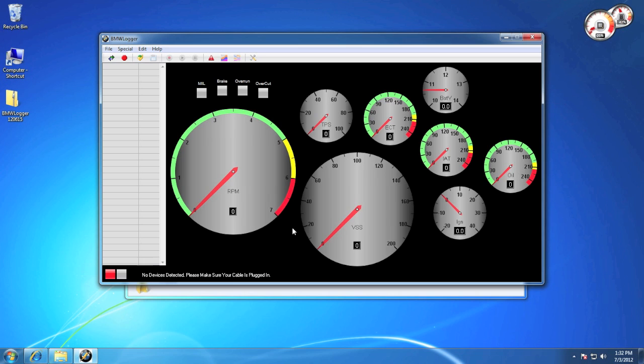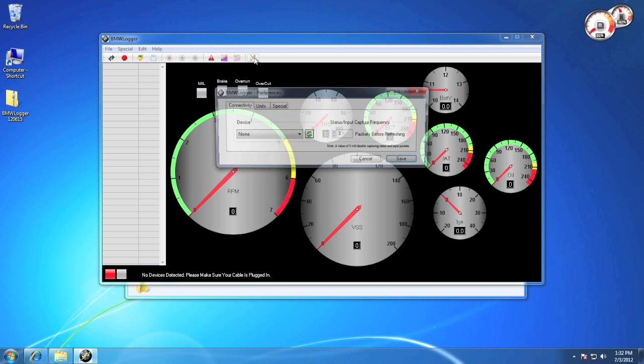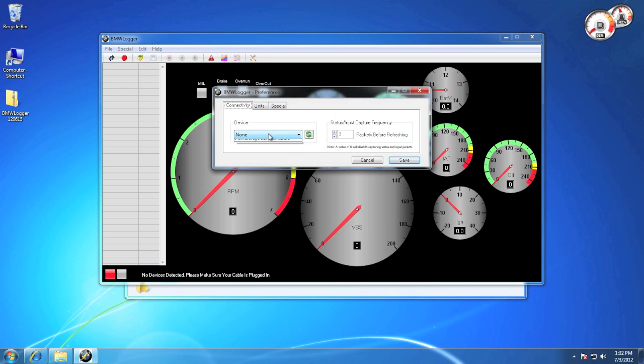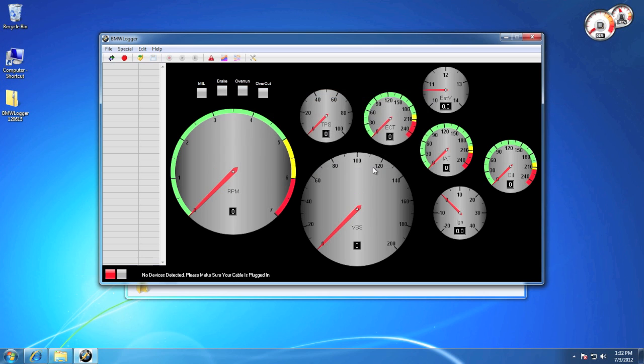The application allows you to check and clear your codes for free. Plug in your device, and then go into preferences, under device, and choose your cable. Once the cable is detected, it will show the name at the bottom and a green status light.